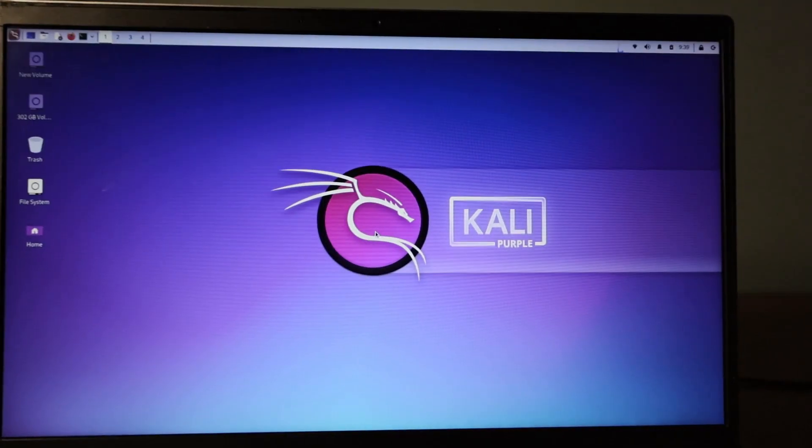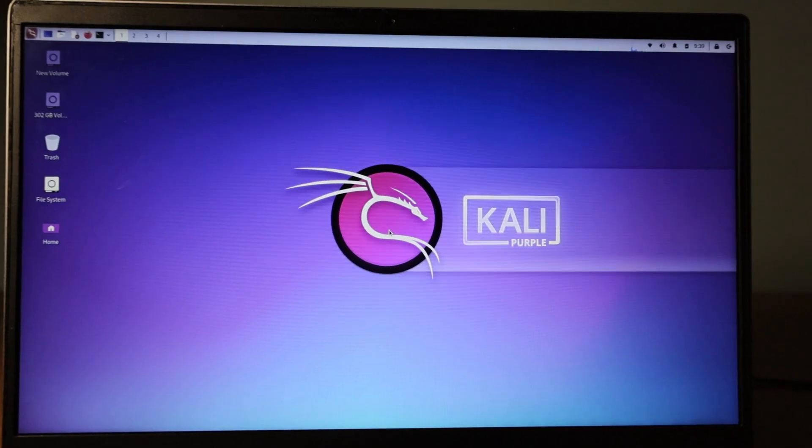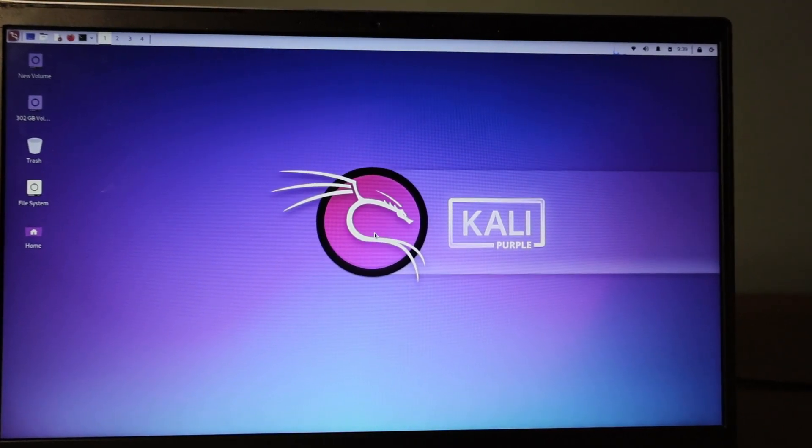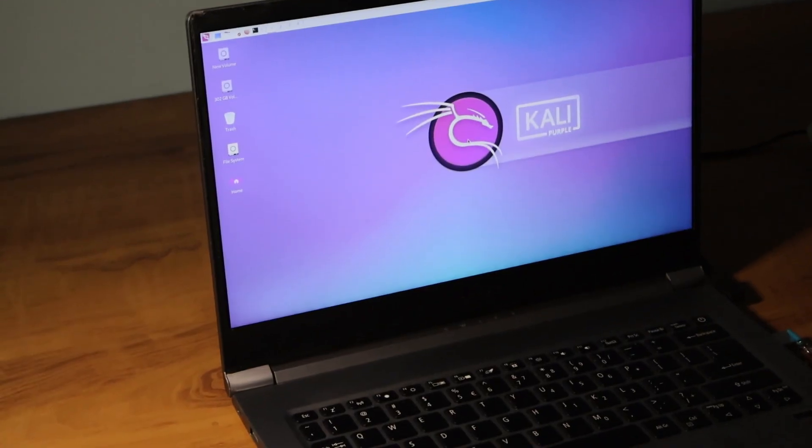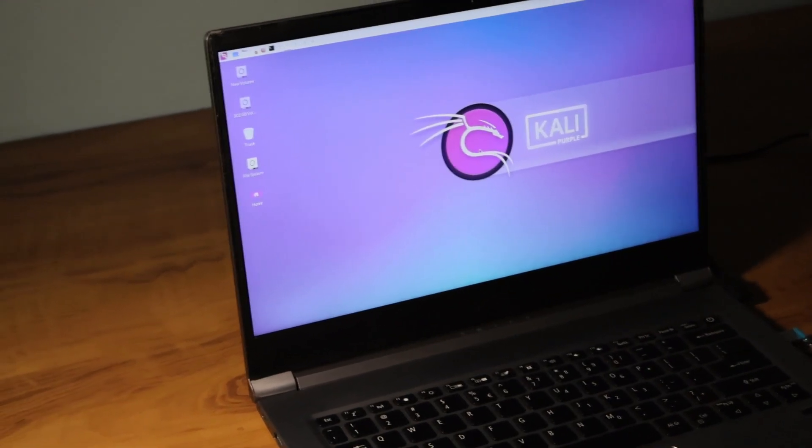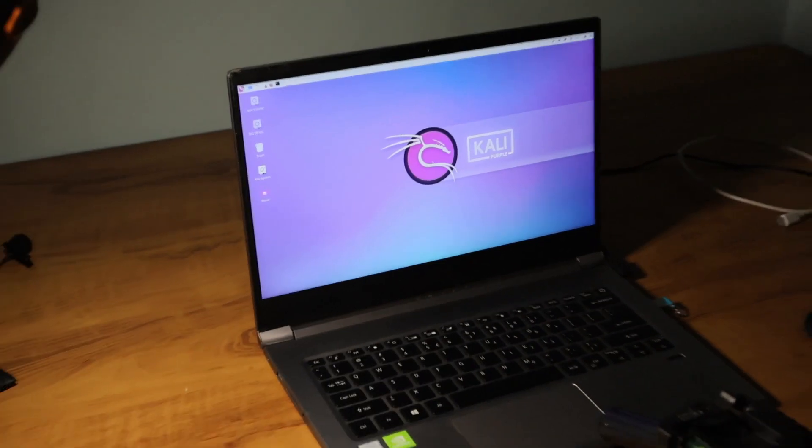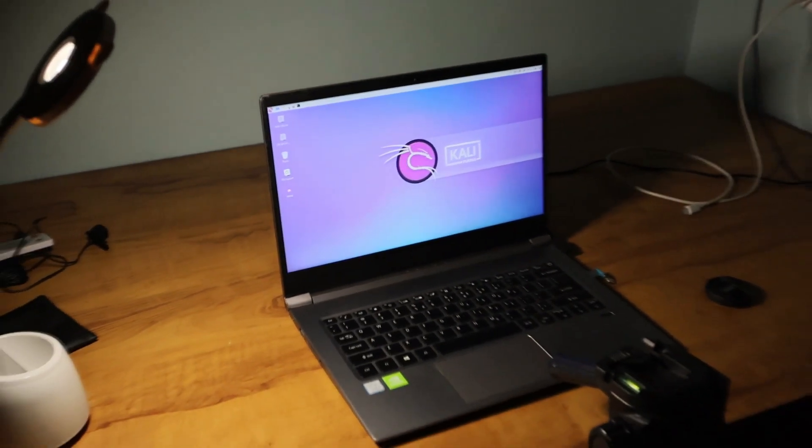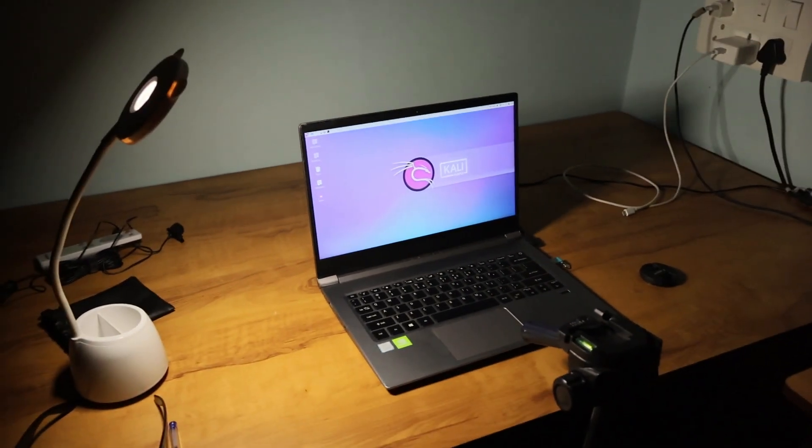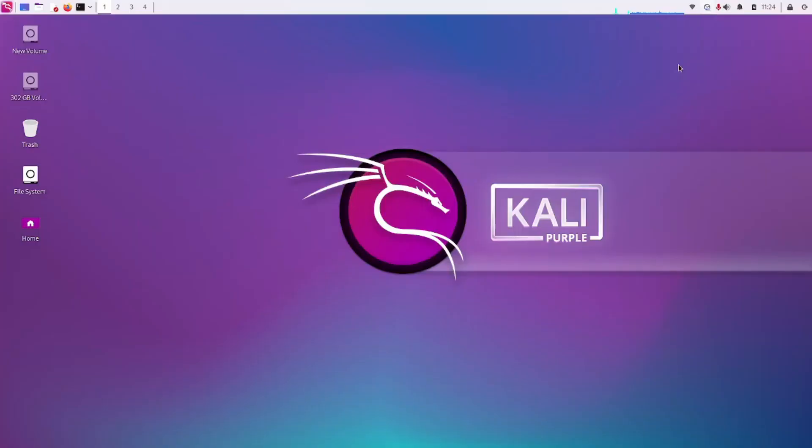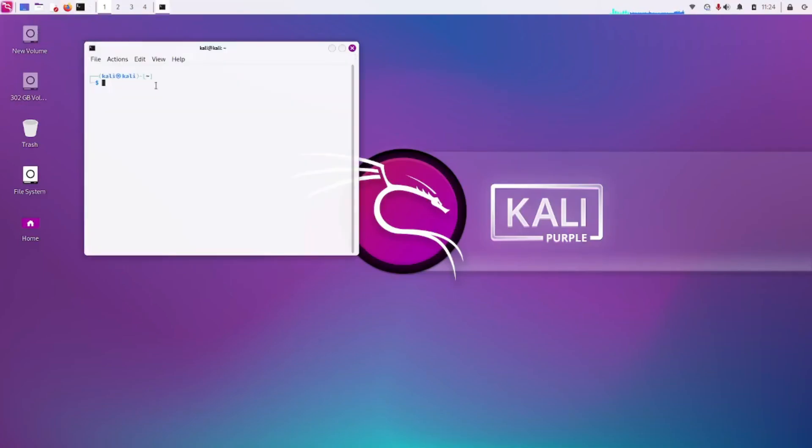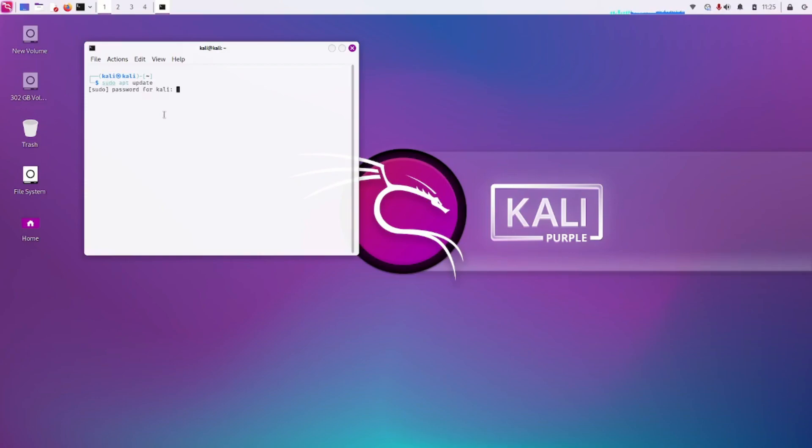So here we can see our Kali Linux Purple is installed successfully in my laptop. The next basic step to do after installing Kali Linux I will show you now. Here, open your terminal and type sudo apt update.